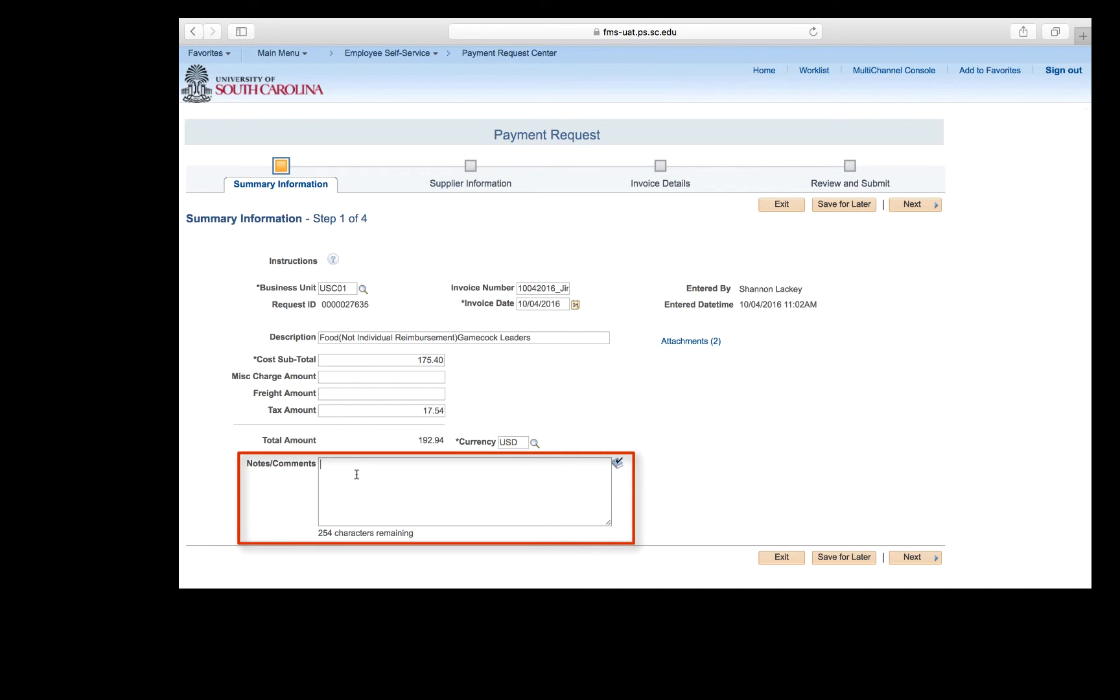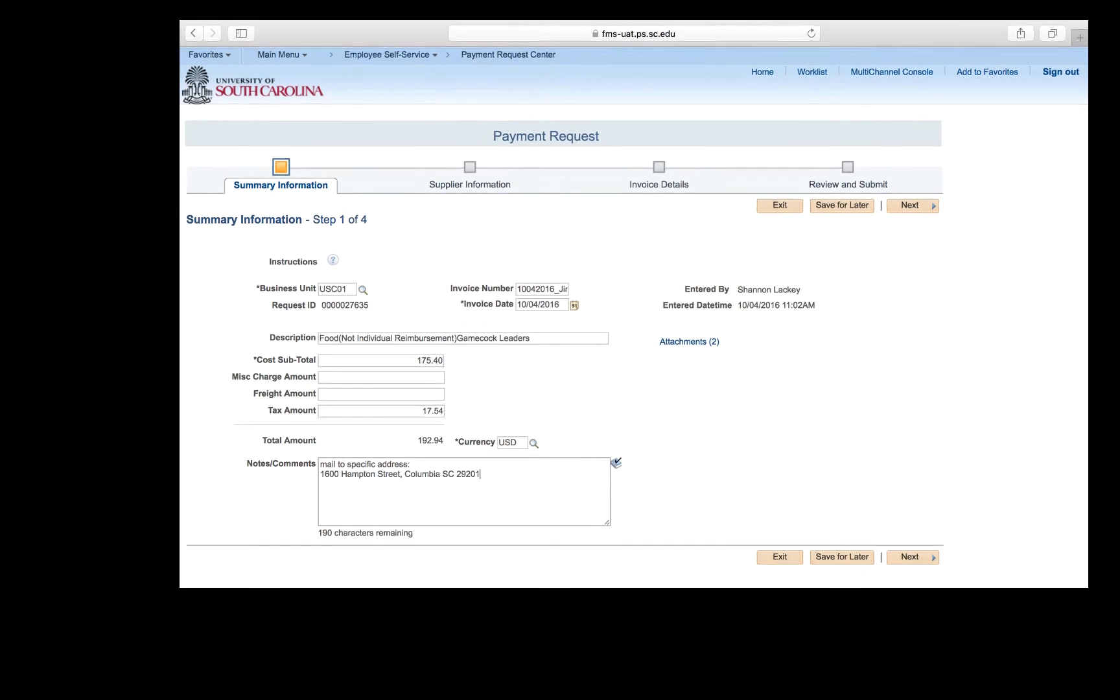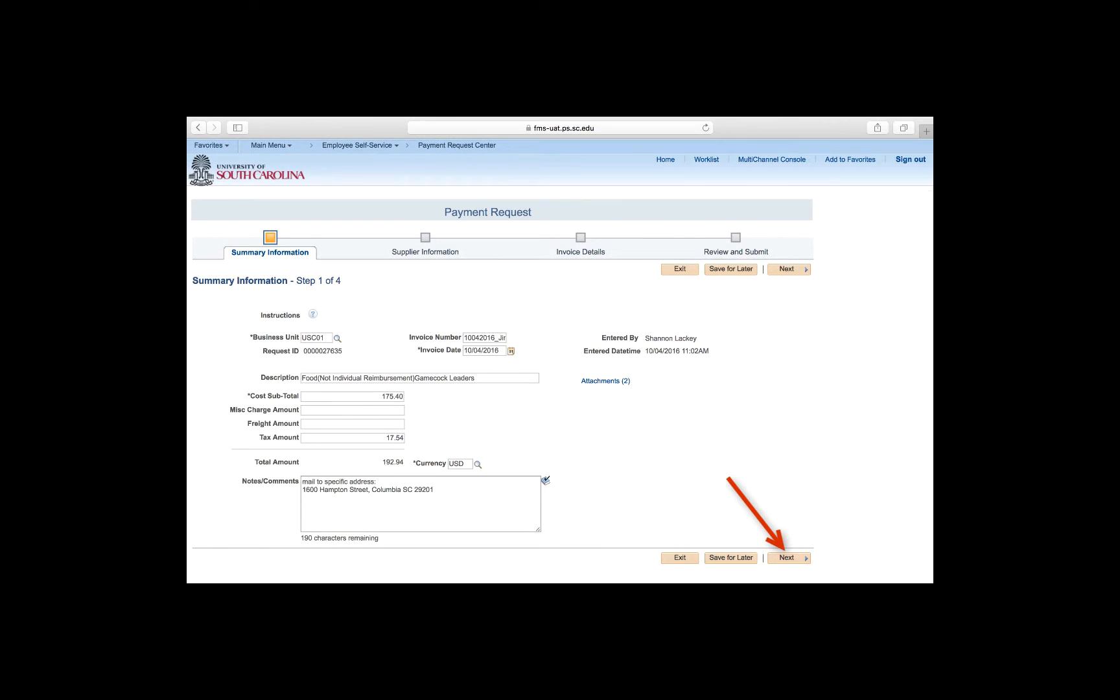Finally, notes comments area is where you will enter any special handling, attachment, or pickup for payment, such as hold for pickup, mail to specific address, or please print an express check at Aiken. For this request, the payment needs to be mailed to a specific address, so add mail to specific address and then provide the address. Now that the first step is complete, click the next button to move on to step 2.